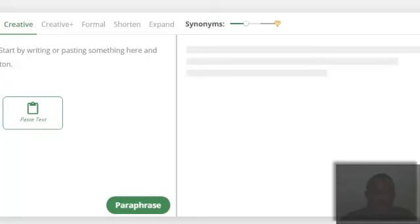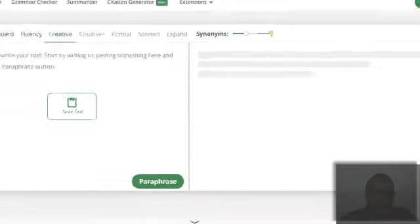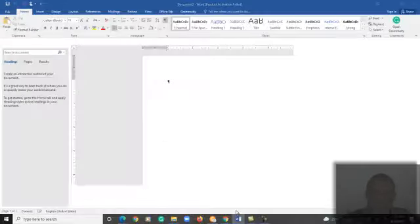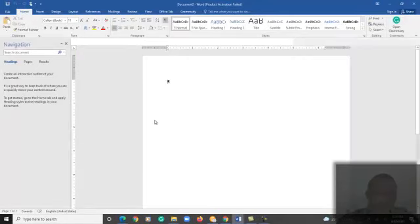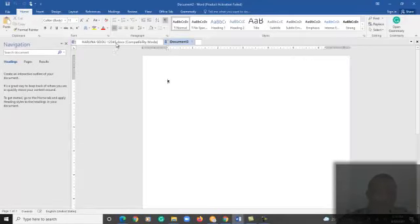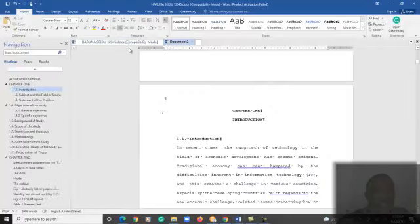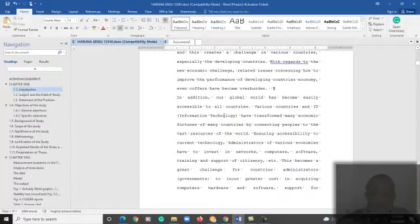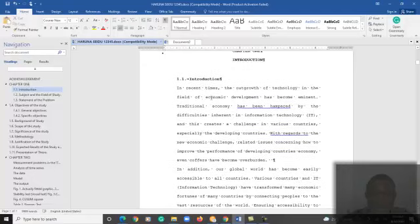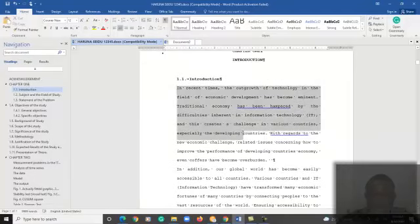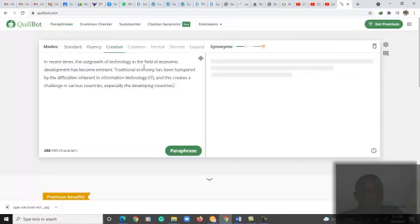So I'm going to find a text and then bring it in for you to see how it works. I'm going to find one of my student research works, just pick a section of it. All right, so we have, let's pick the first sentence alone. Let's copy and then bring it here, paste in the text.